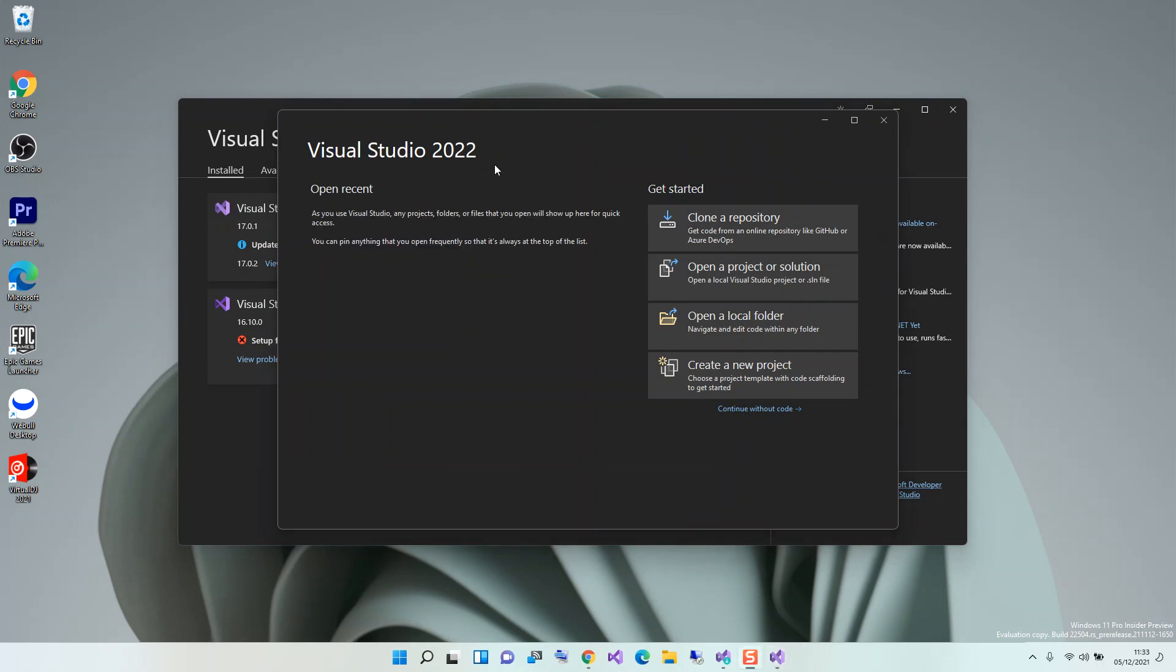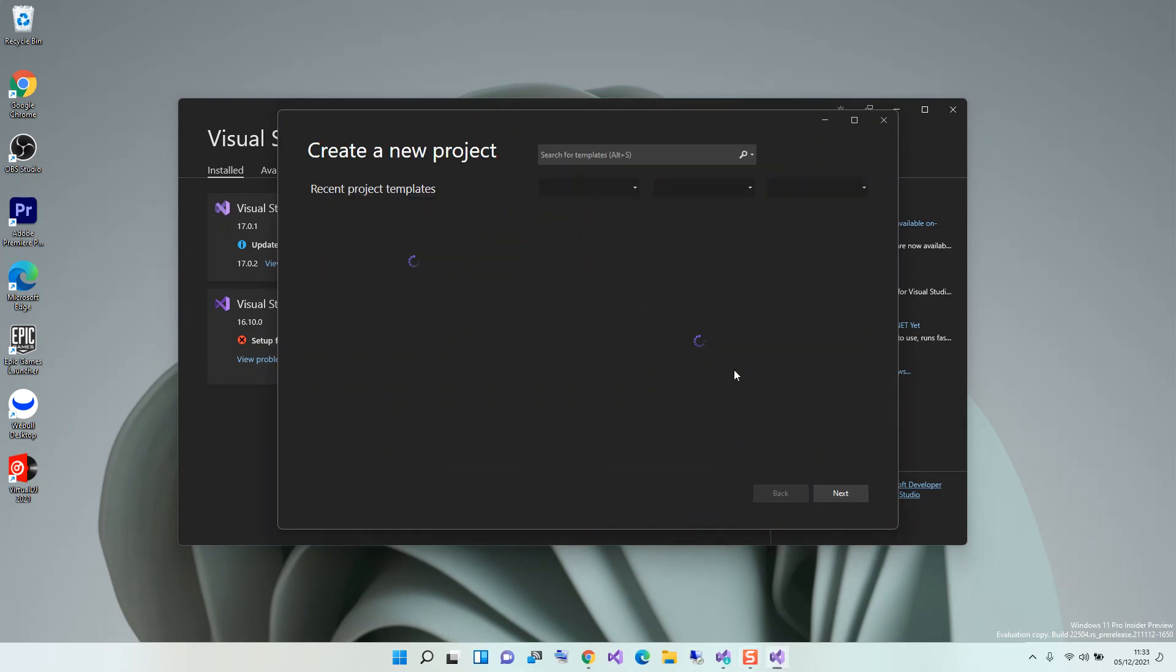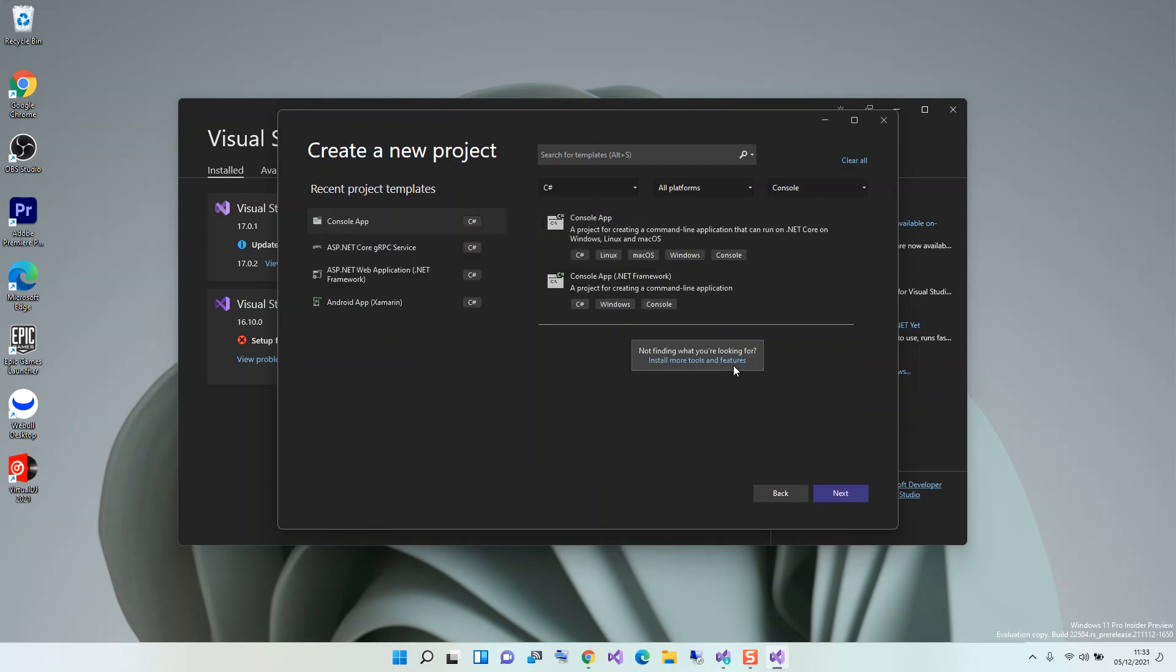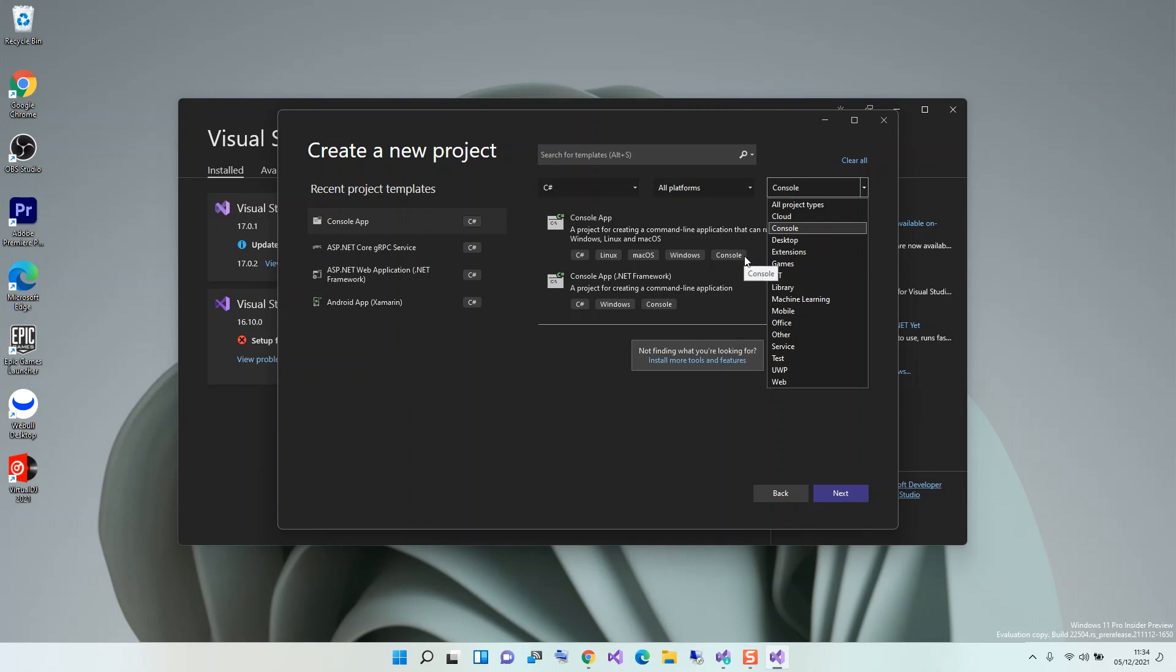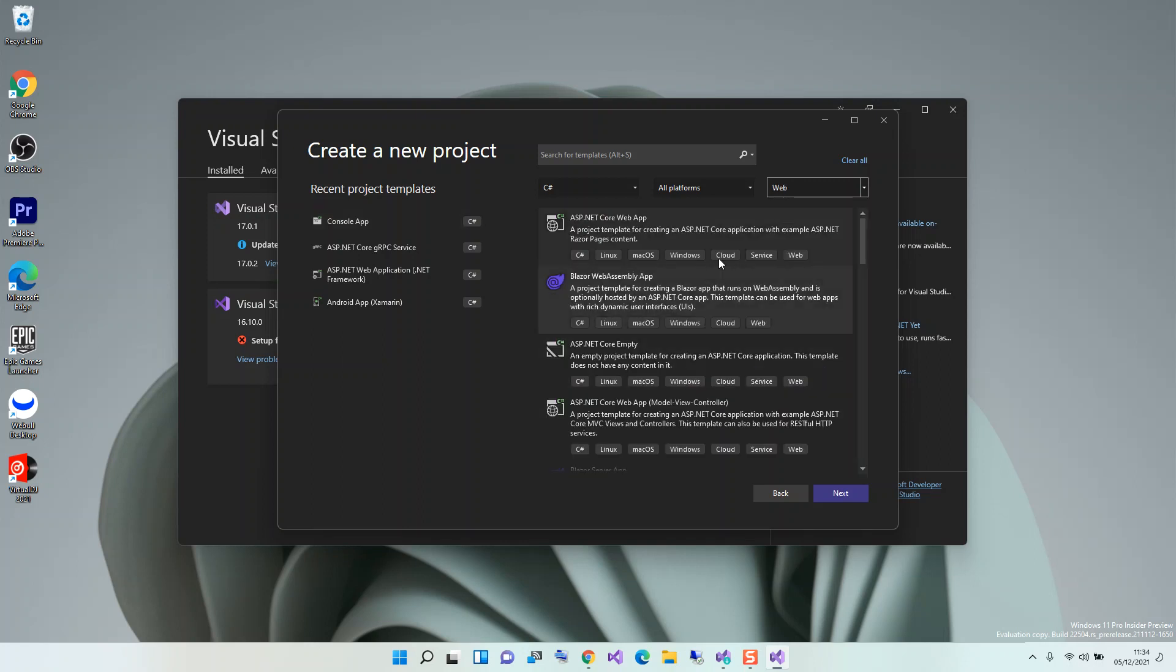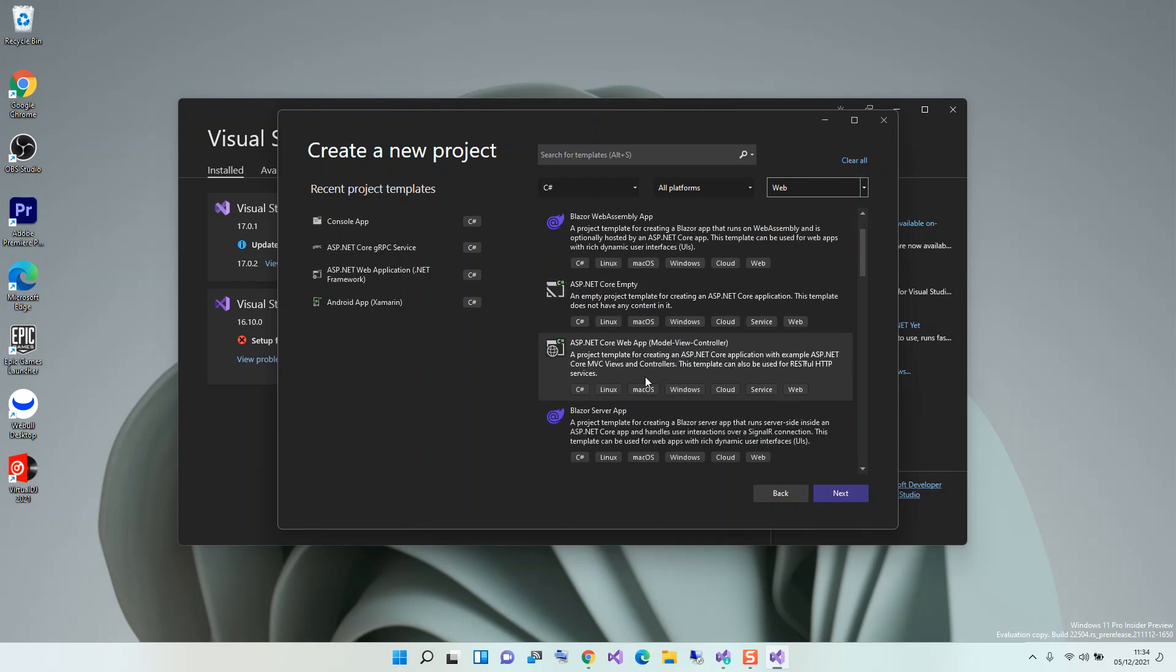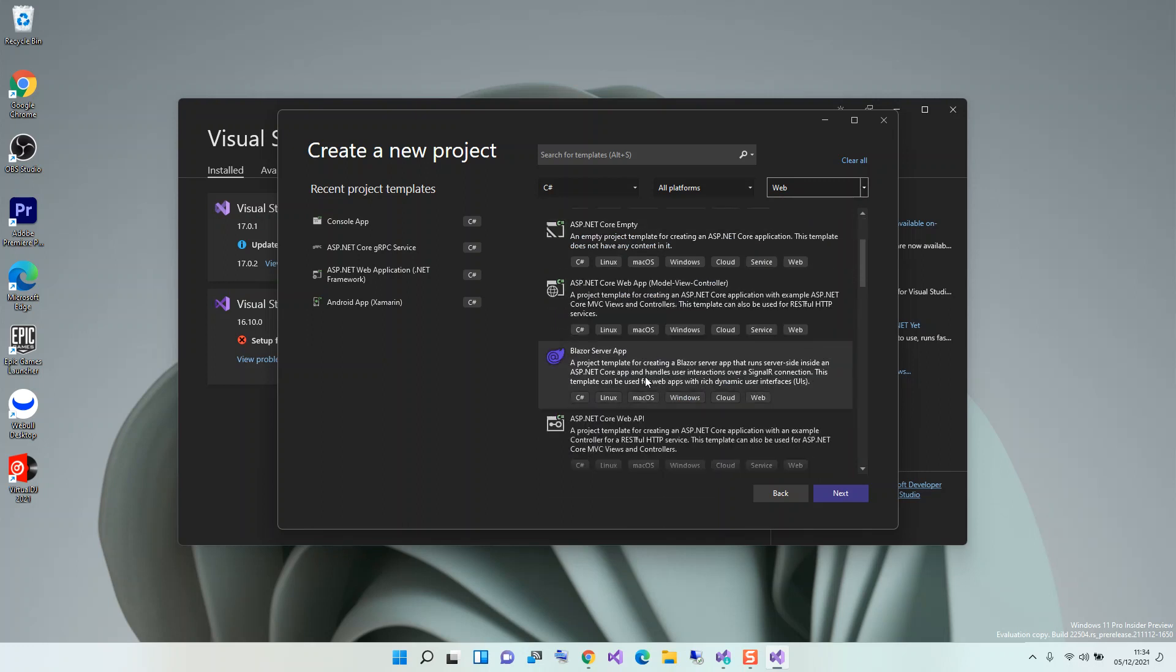Here we can click on create a new project. As you can see I've already created one before. With Visual Studio, you can select whatever project you've recently created just to save you time from searching. As you can see I've selected C# here, so we can put it as web.